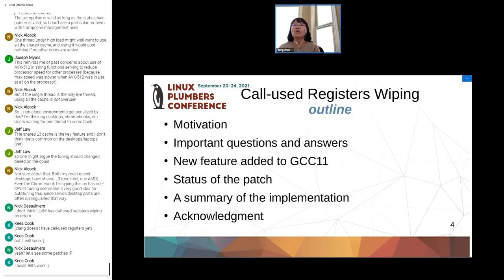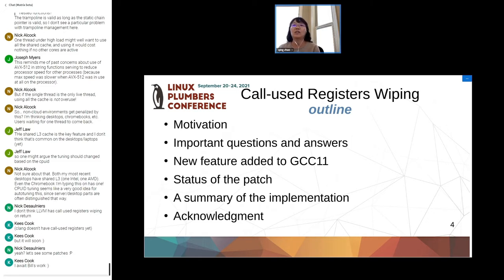I'll talk a little about the first feature we added into GCC, called core-used register wiping on return. I'll start from the motivation first, then several important questions and answers. After that, the new feature added to GCC 11 and status of the patch. Then I will conclude with a summary of the implementation detail and acknowledgement.